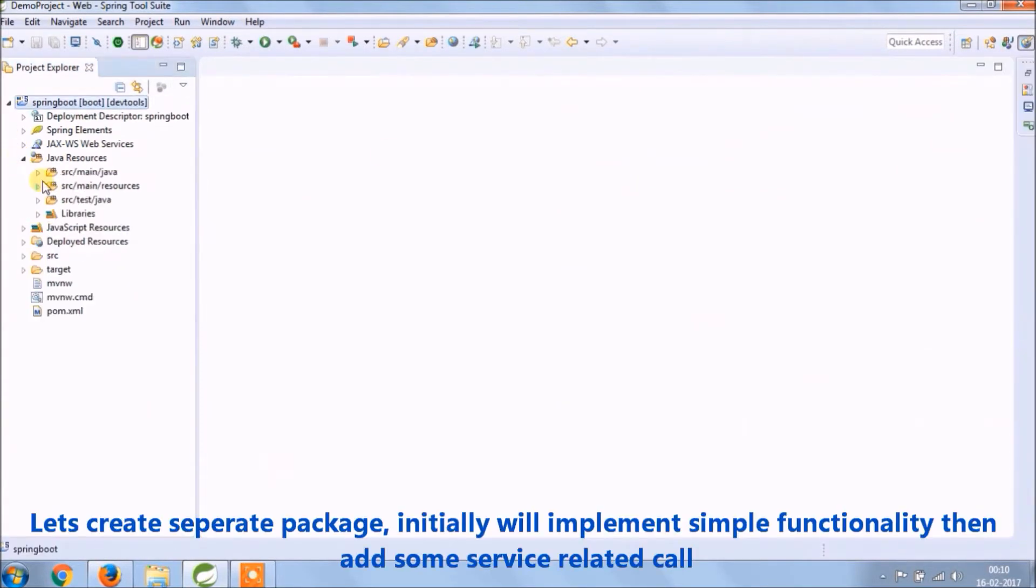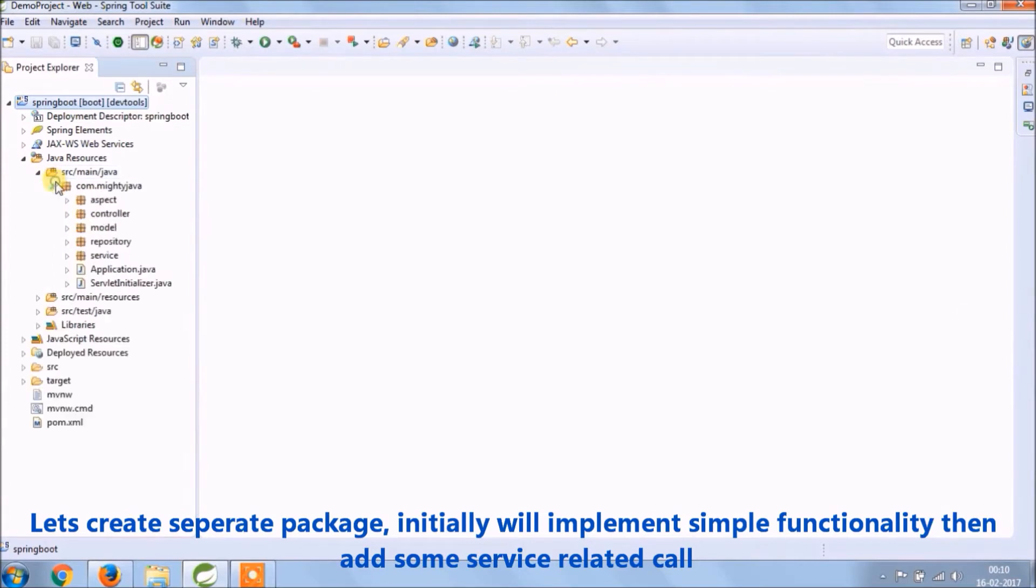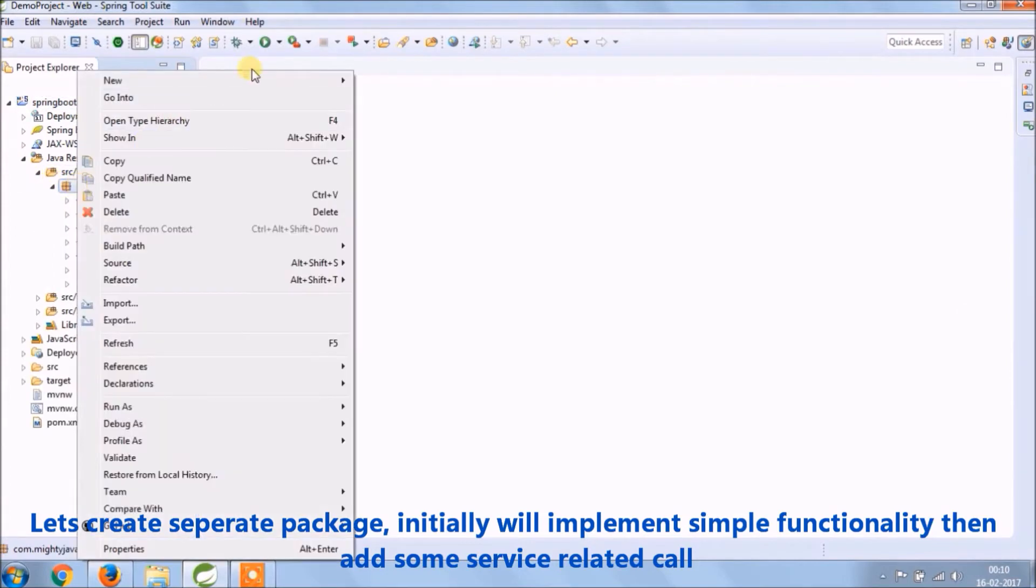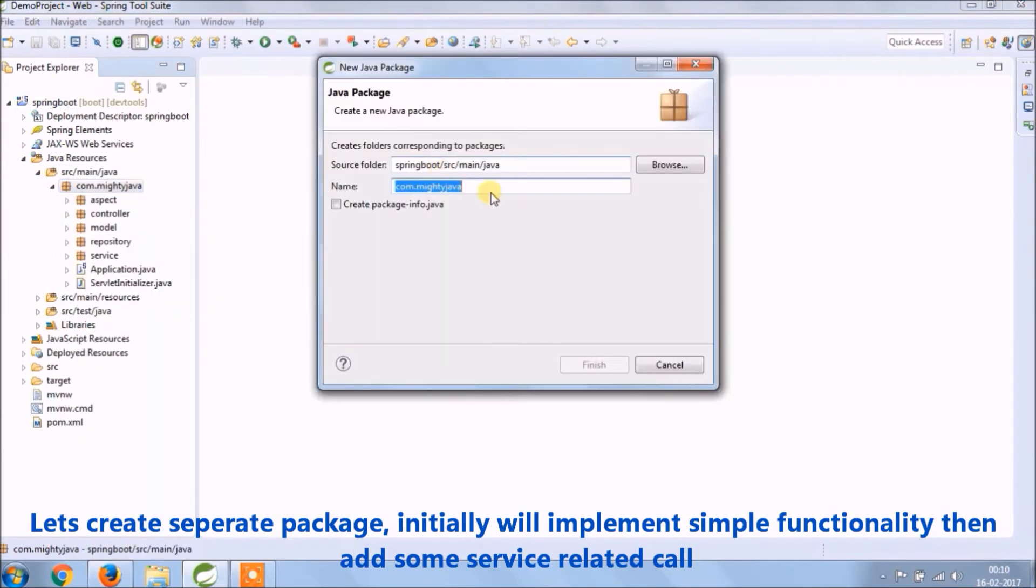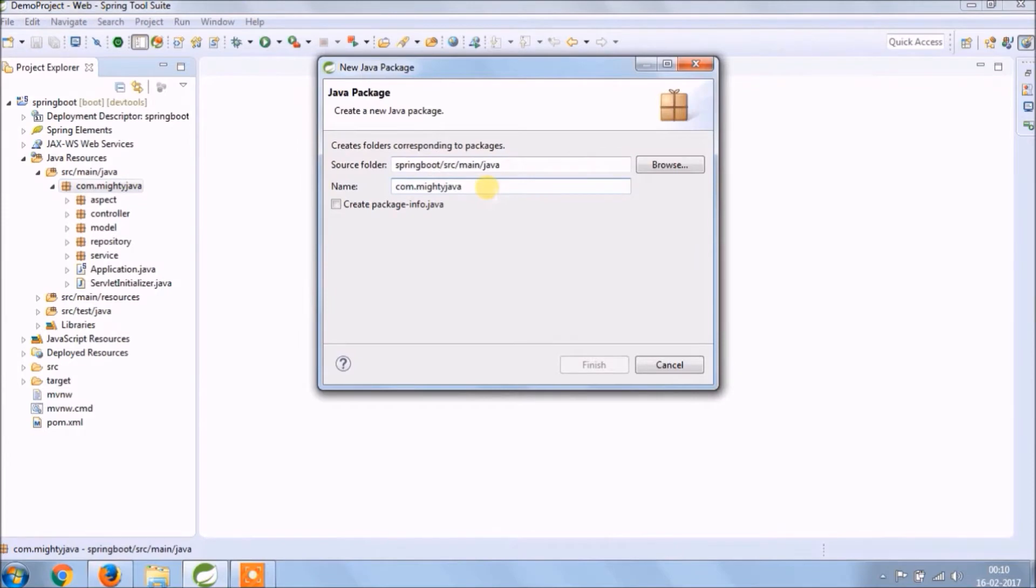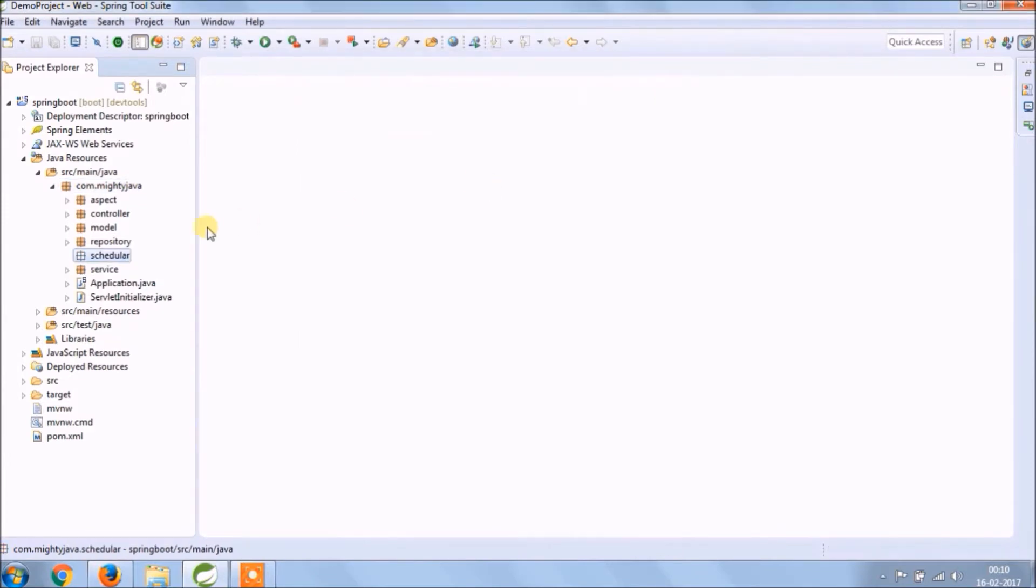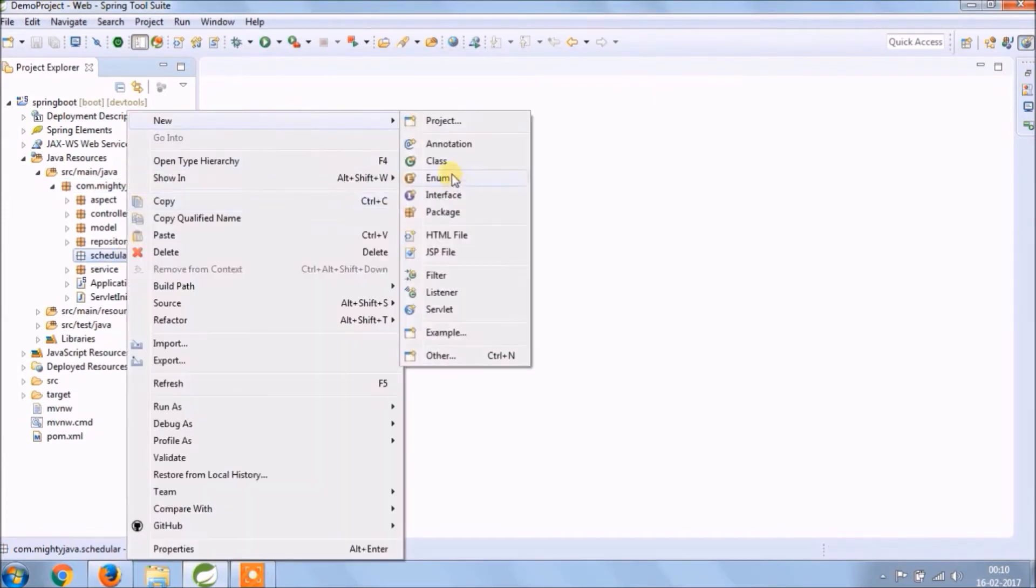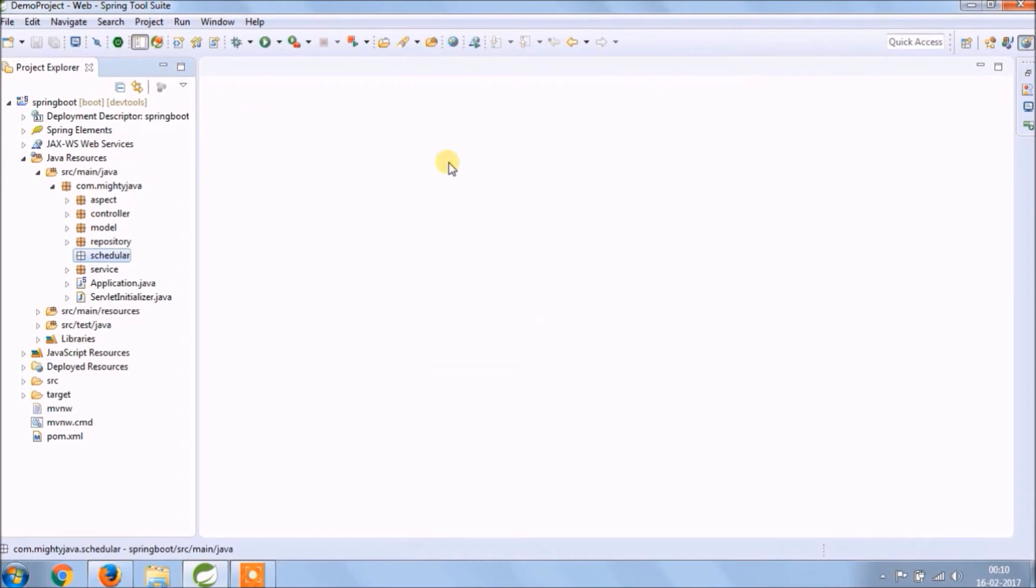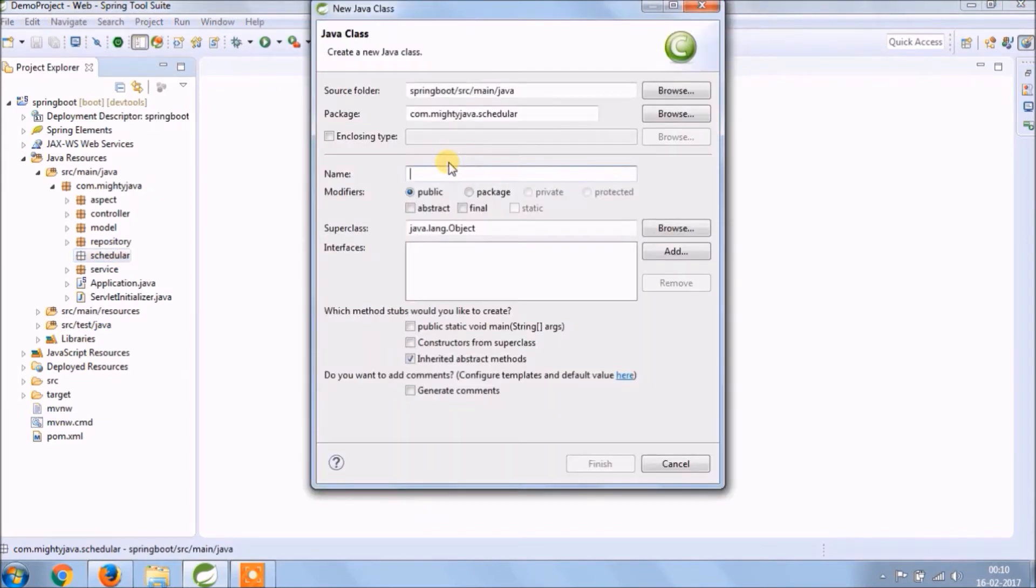Let's create a separate package. Initially we'll implement simple functionality then add some service related call. Let's create a separate package called scheduler, and to keep it simple the class name could be JobScheduler.